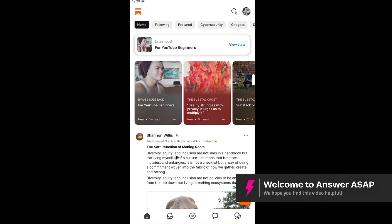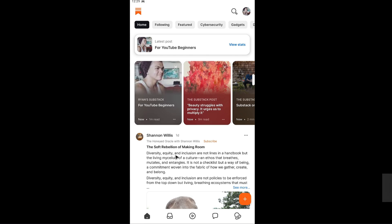Welcome. In this video I'll show you how to share a Substack on Instagram. You can go ahead and share your Substack via post or stories.